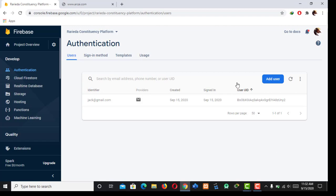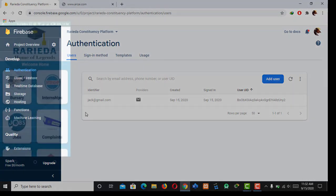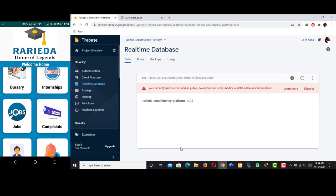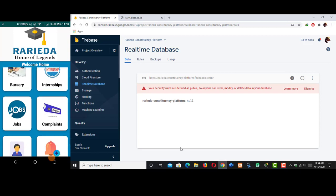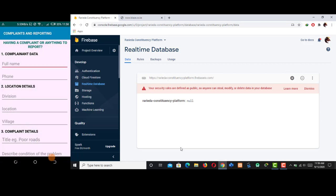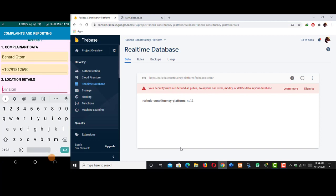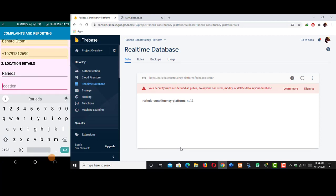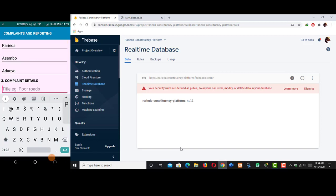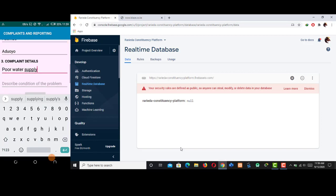Let's get back to our dashboard to navigate through the functionality that our project implements. As you can see there are Bursaries, Internships, Jobs, and Complaints — the app looks very beautiful. Let's start with Complaints, because it's the only part that has few entries compared to others, so it's simple and very easy to deal with.